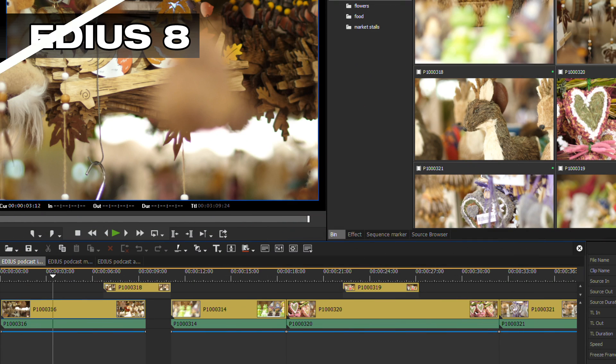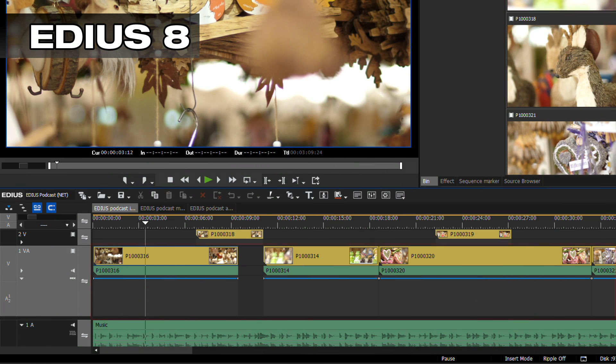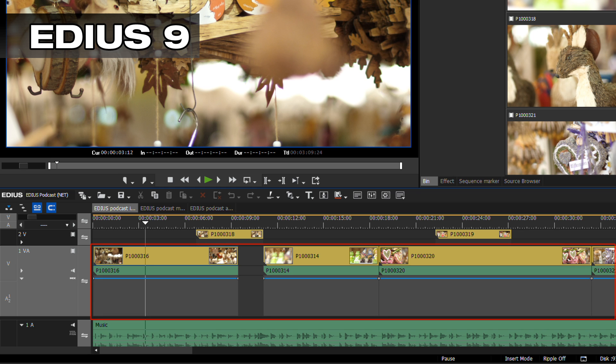At the top of the timeline, the create a still image save as button is now displayed by default. Also, the mixer track has more contrast when compared to other tracks in EDIUS 9.